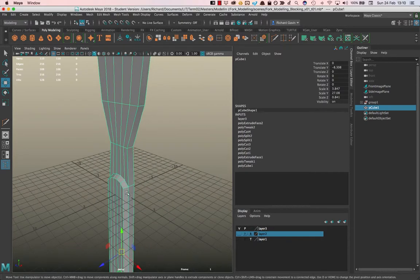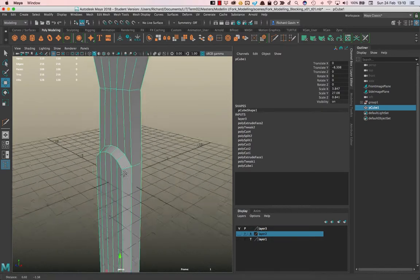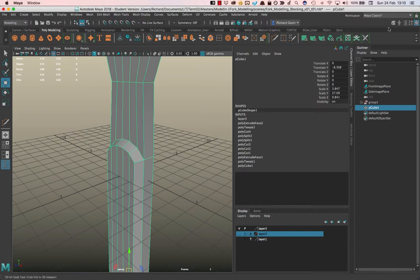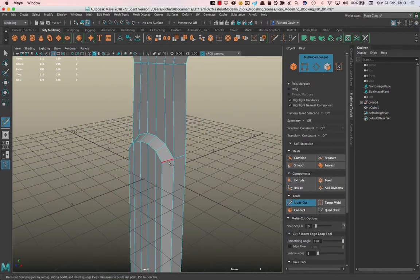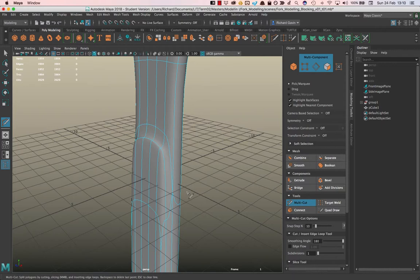Because I don't want to have to manage all those extra polygons, but I am going to put in a cut just here now just to demonstrate. So I'm going to go back over to my multi-cut tool, hold the ctrl key down, and put a loop going that way.